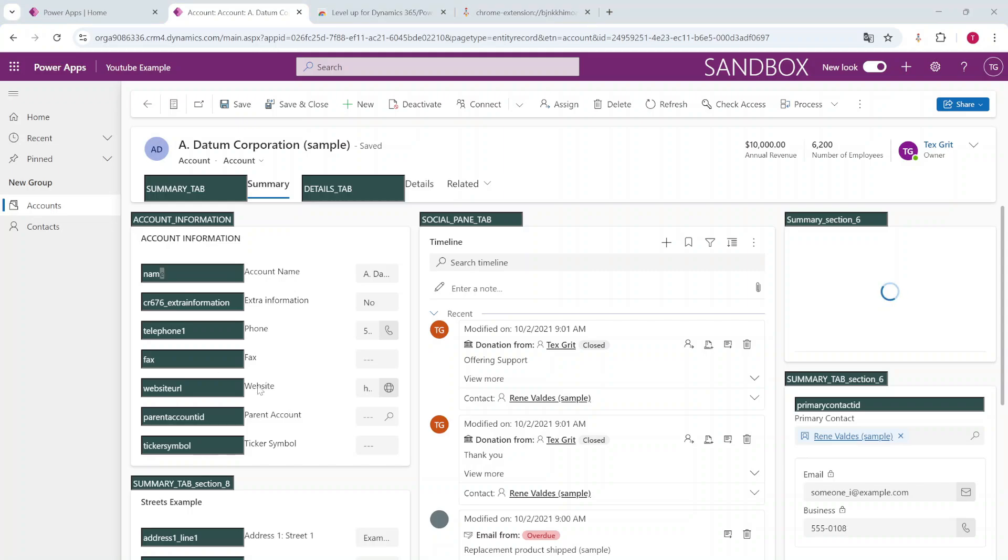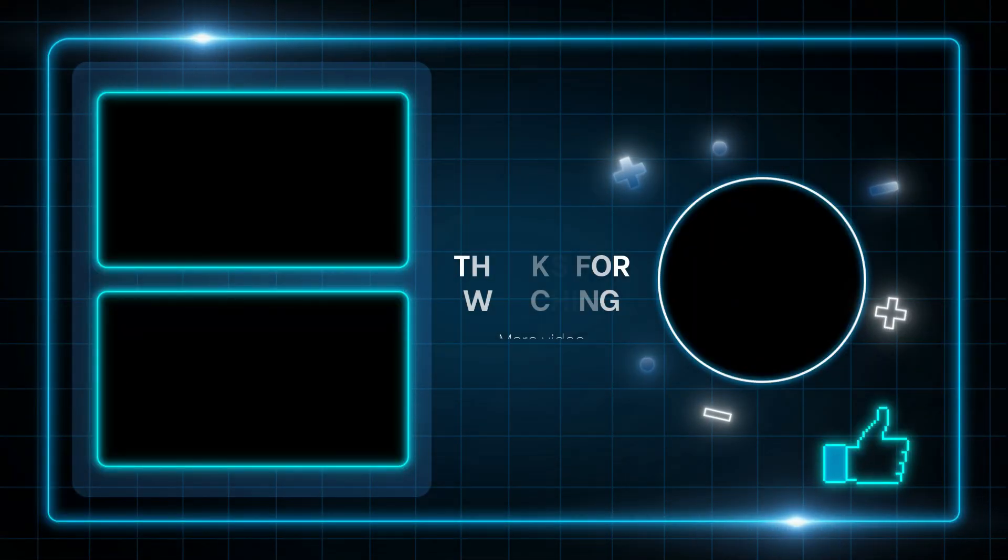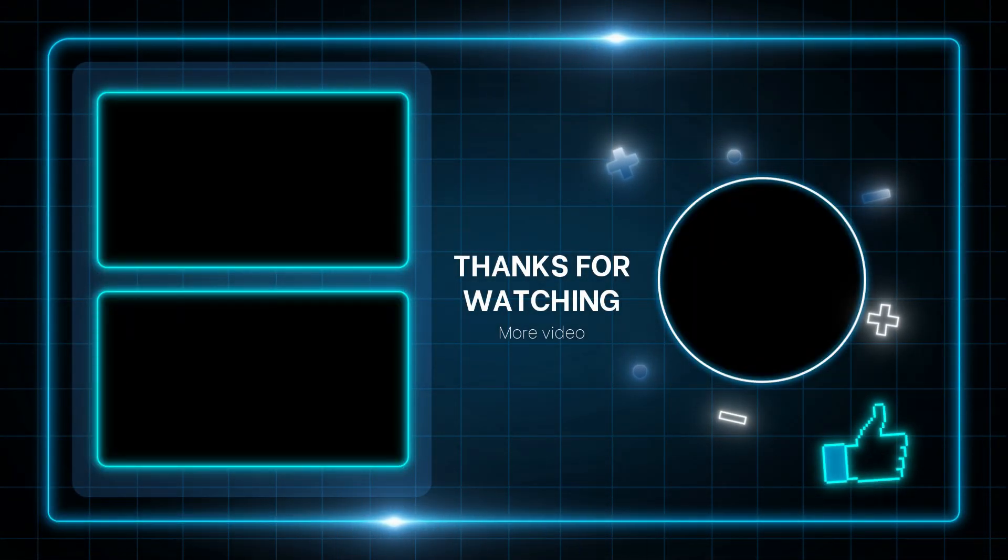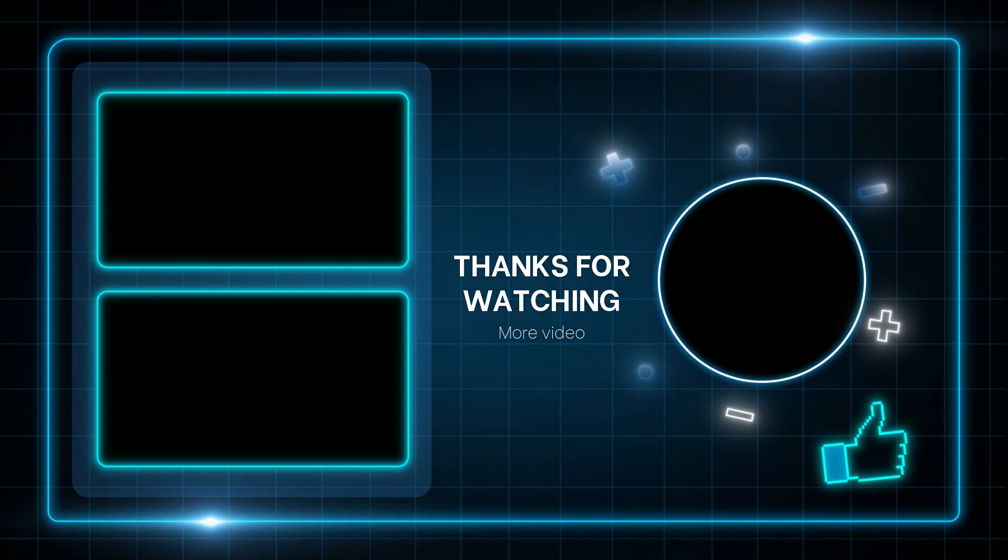Thank you guys for watching. If you have any questions, please let me know and I see you guys in the next video.